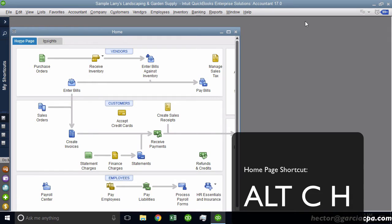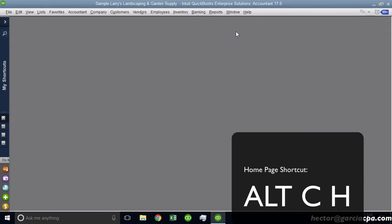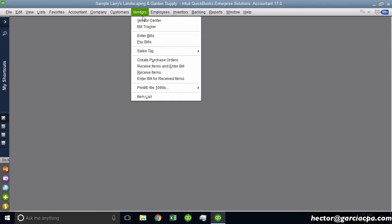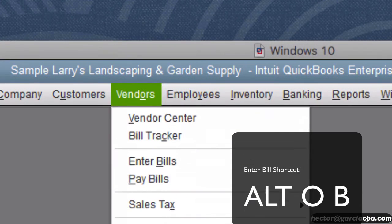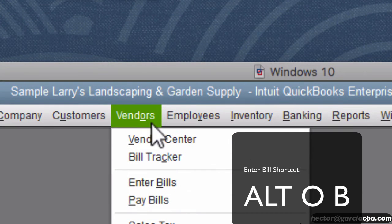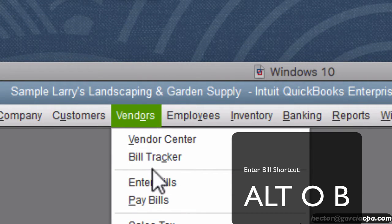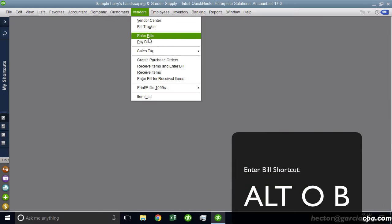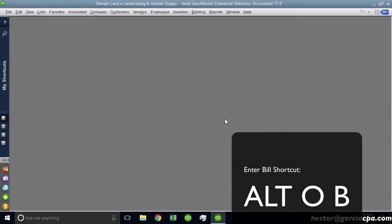For example, one of the ones that people always ask is, how do I open the bill? Everybody knows Control I gets you to an invoice, but Control B doesn't get you to a bill. So to get to a bill, we have to see that we have first the O. So there's the O and then for Enter Bills is a B. So then it would be Alt O B.